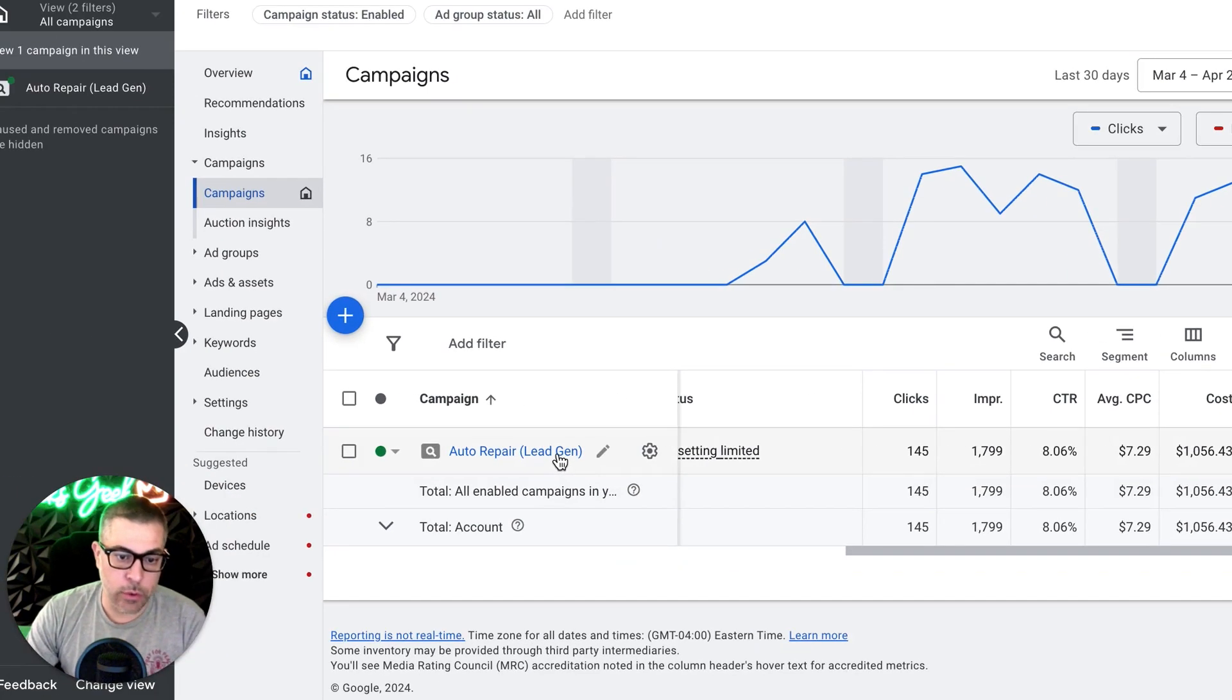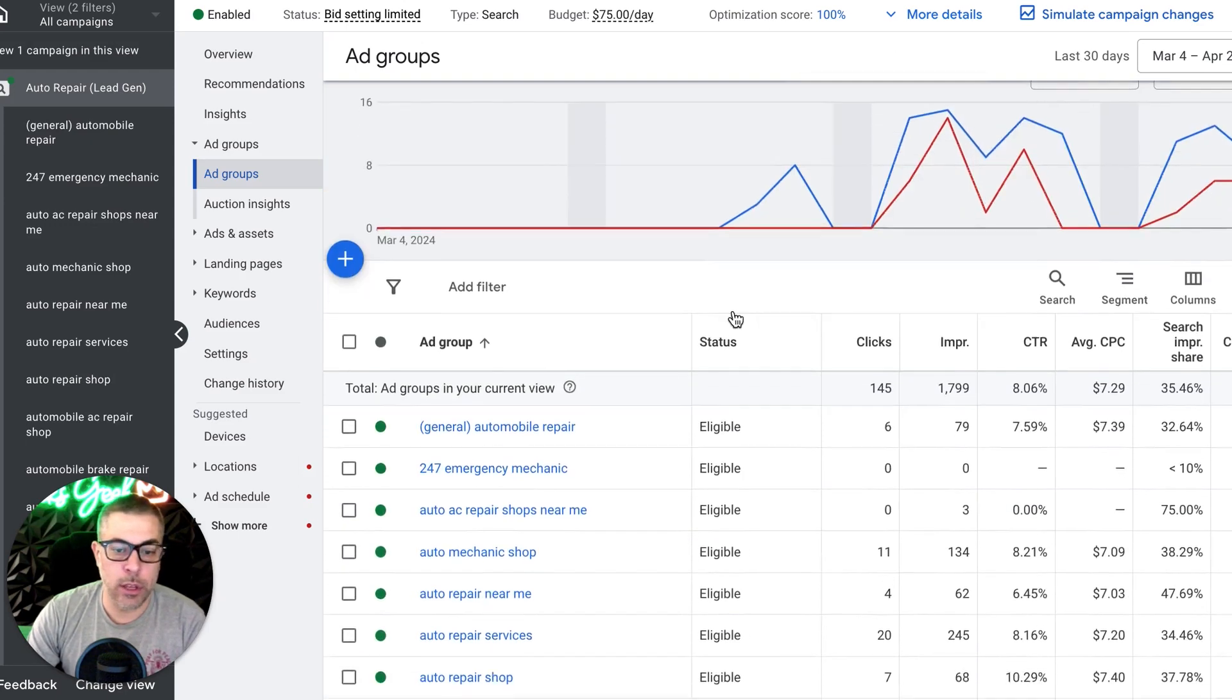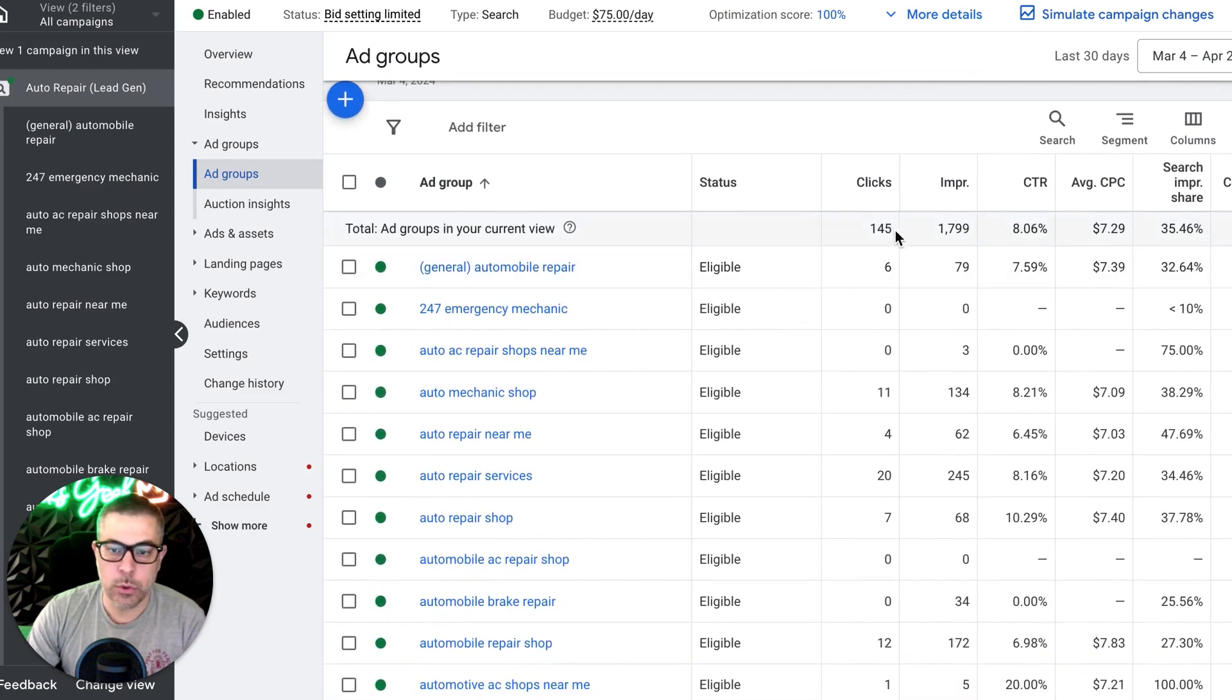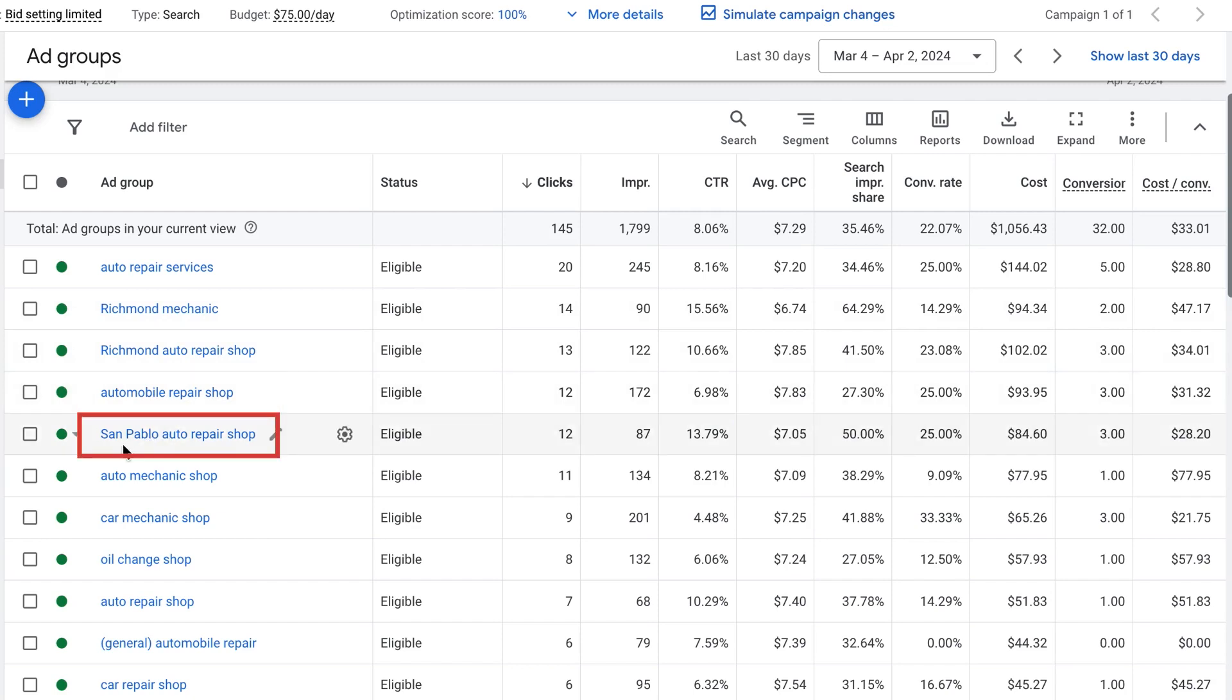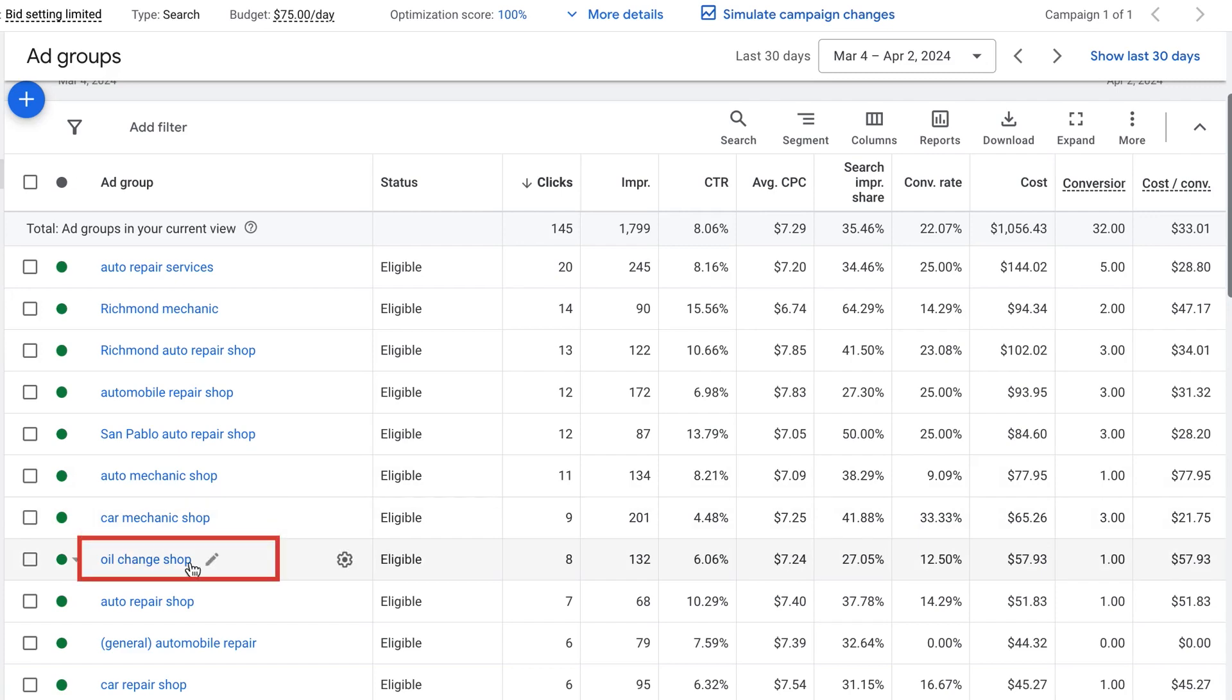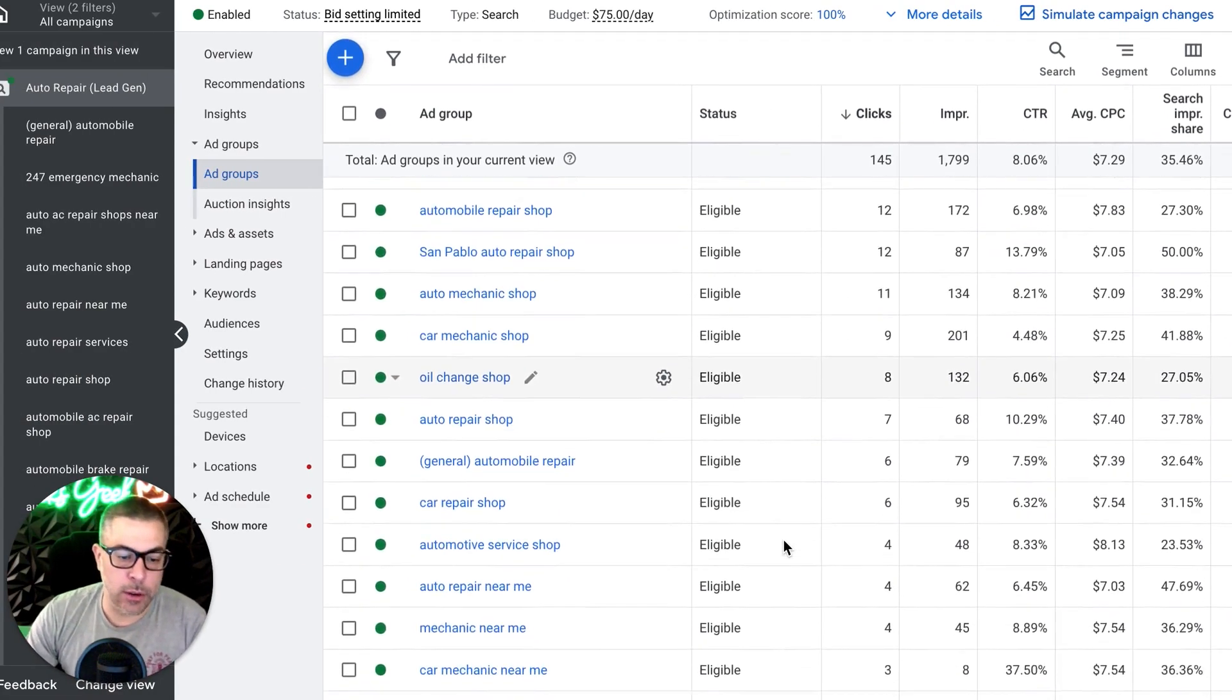So if we go into the ad groups, I'll actually show you what we got going on here. We'll sort by clicks, right? So auto repair services, we have a geolocation mechanic, geolocation auto repair shop keywords, automobile repair shop, another geolocation, auto mechanic shop, car mechanic shop, oil chain shop. So all of the key stuff we're going after here.